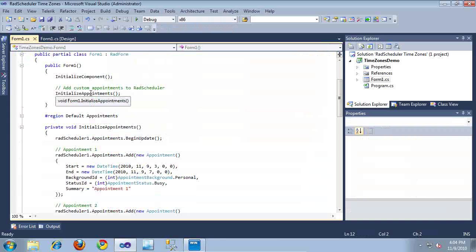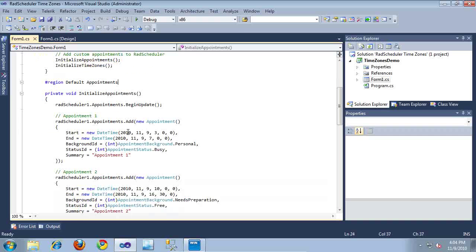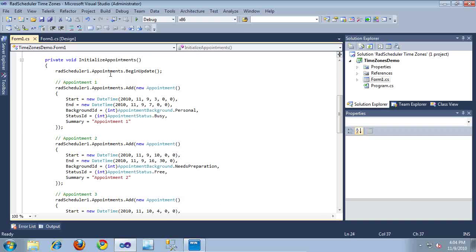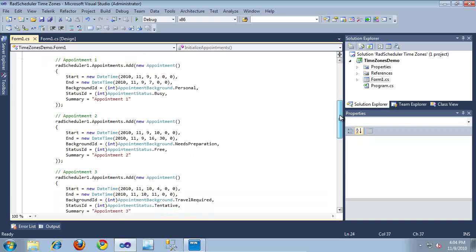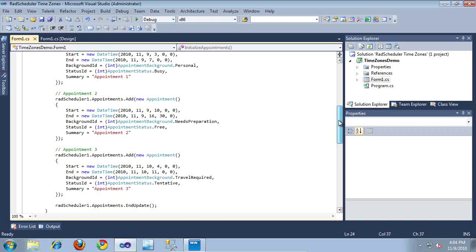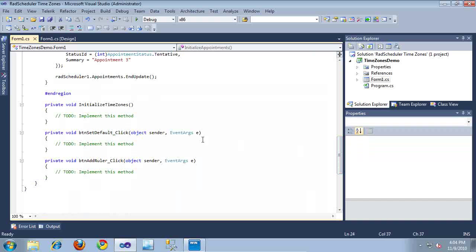If we jump into the code behind, our constructor is calling an InitializeAppointments method. Scrolling down to that method, I'm just creating three default appointments for testing this demo. A bit further down, I've got three more methods that have not yet been implemented: the method for our Default button, the method for the Add Ruler button, and the method we'll use to initialize the time zones contained within the drop-down. Let's go ahead and get started by displaying the available time zones within the drop-down.